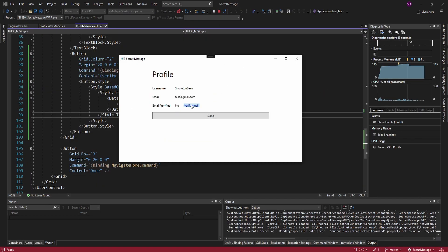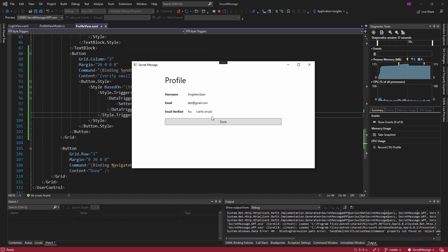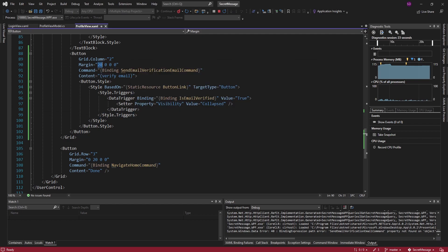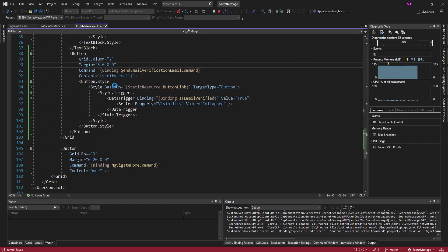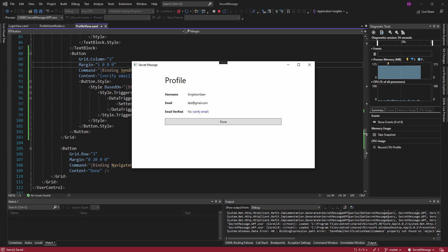Let's run this and see how it looks. That looks good, although I don't think we need that much margin — I want it to be closer to the value. So let's change it from 20 to 5 margin on the left. That looks good, we'll roll with that.